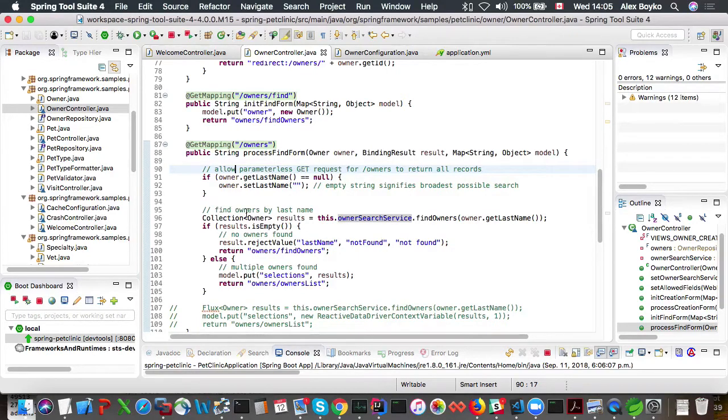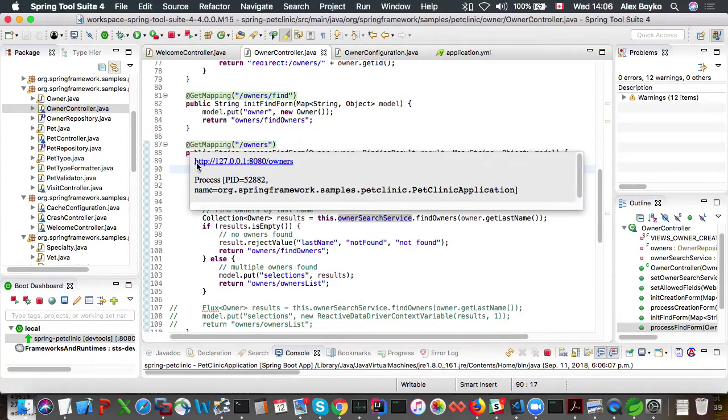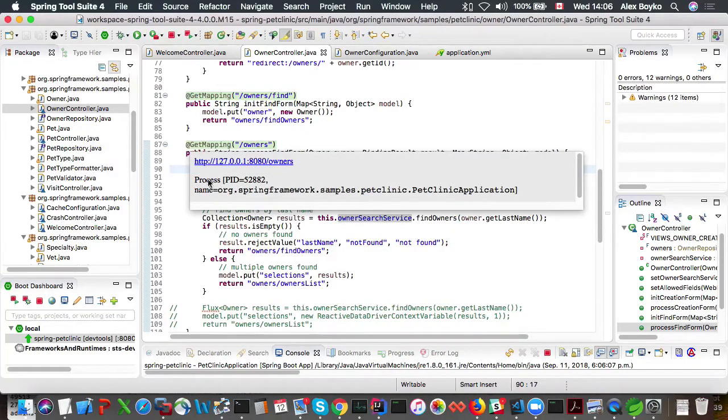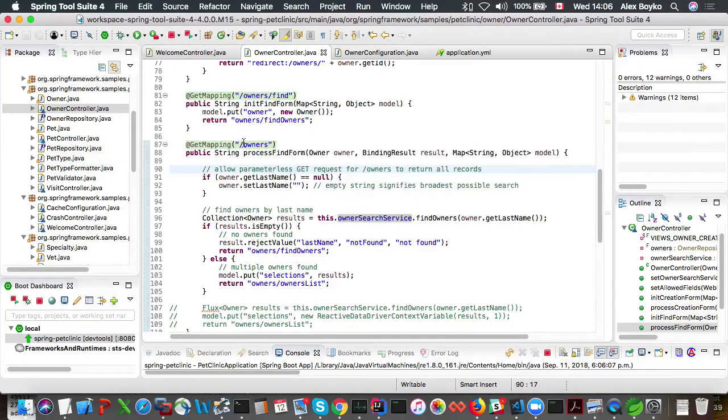So if we hover on this live request mapping, I see that it's active. It has a live request mapping URL, it has some information about the process from where this request mapping has been extracted from.